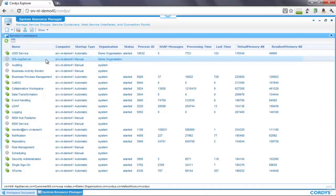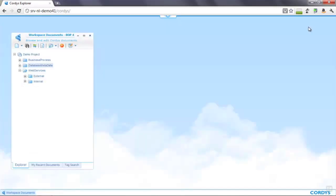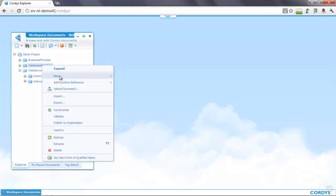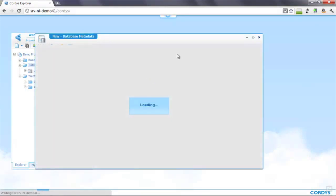I can right-click and start, and we now have a running connection to our back-end system which we can then start to do things with. Once we have our connection to the back-end system we need to create the metadata for that database.